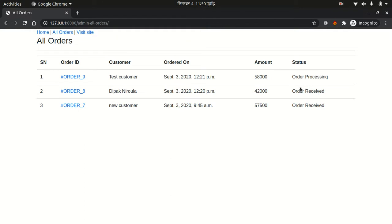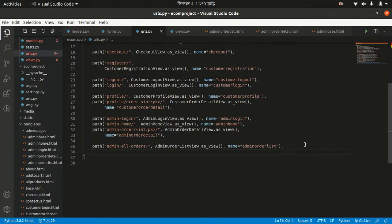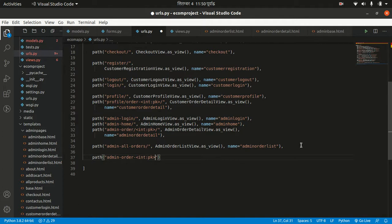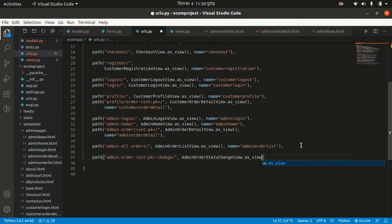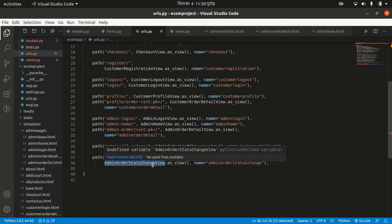Admin can change the status from order processing to pending, completed, etc. Let's move to our code and make a URL to manage that — the path is 'admin/order/<int:pk>/' for the order ID, and another URL 'admin/order/<int:pk>/change/' with the view name 'admin_order_status_change'.